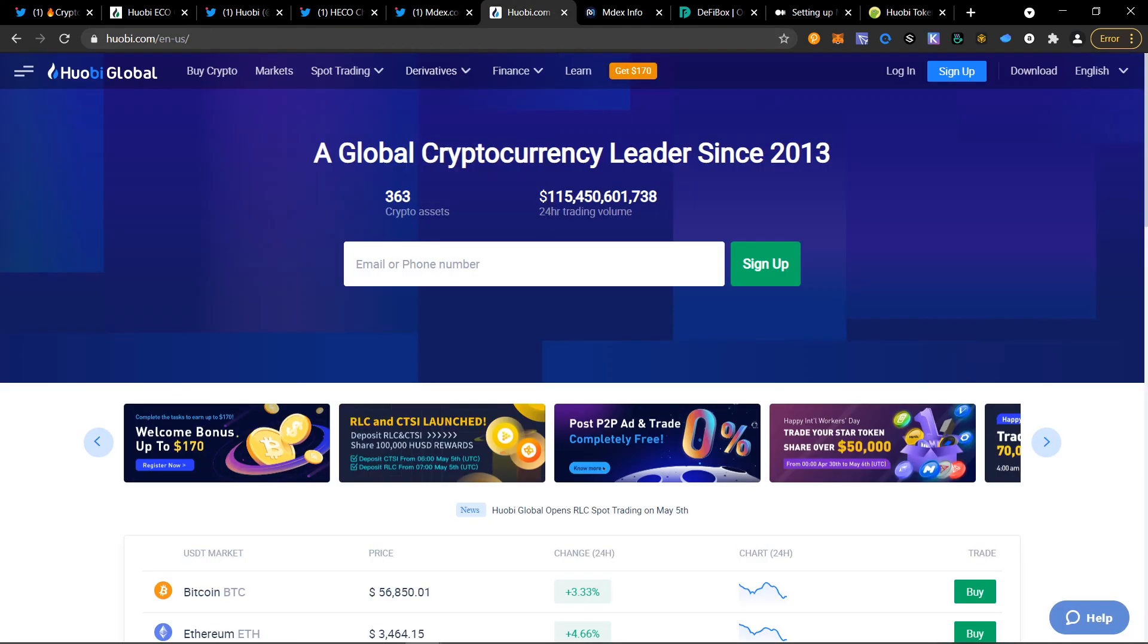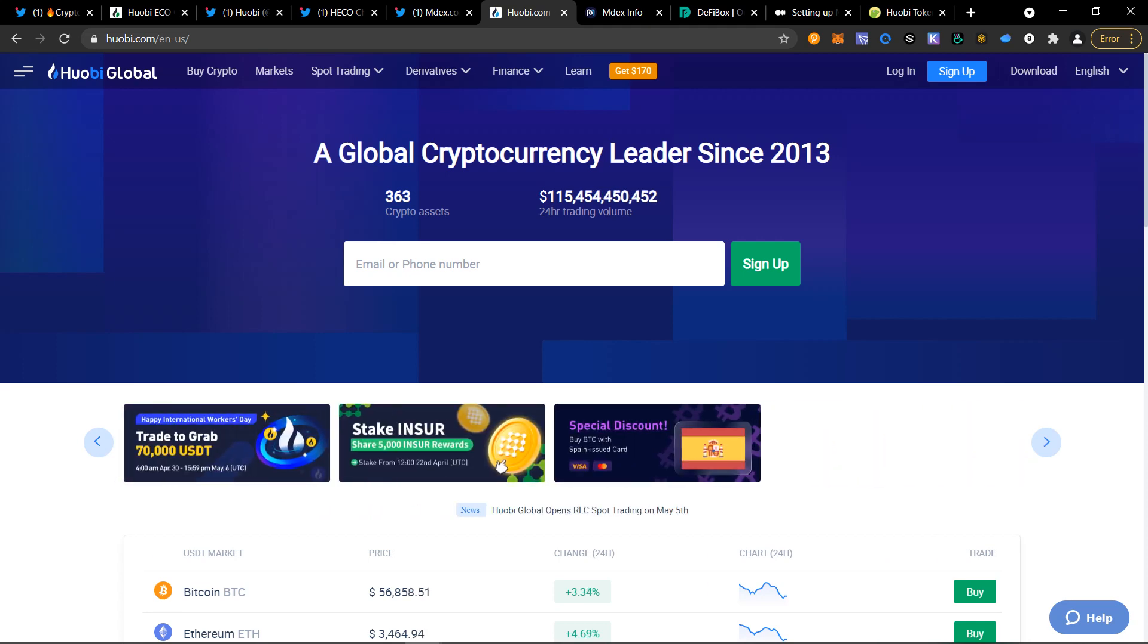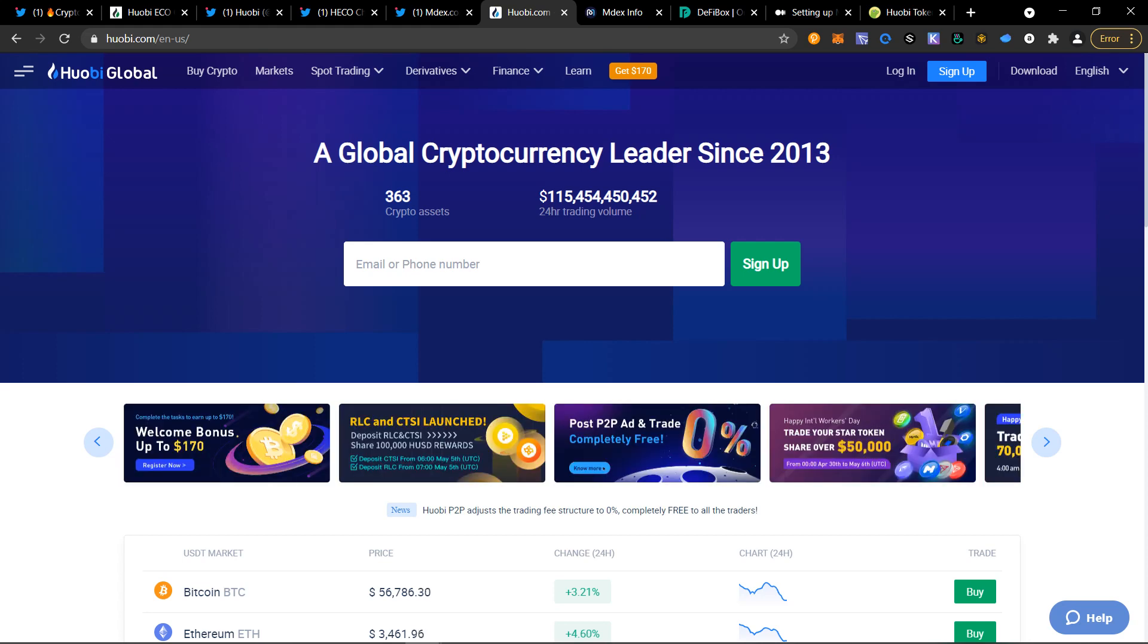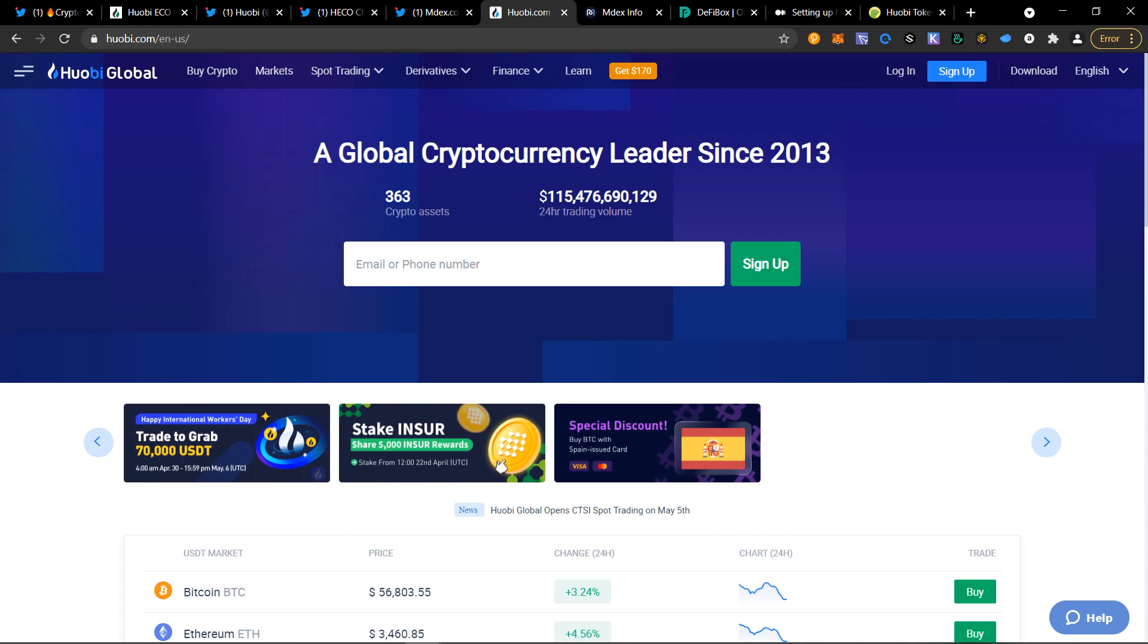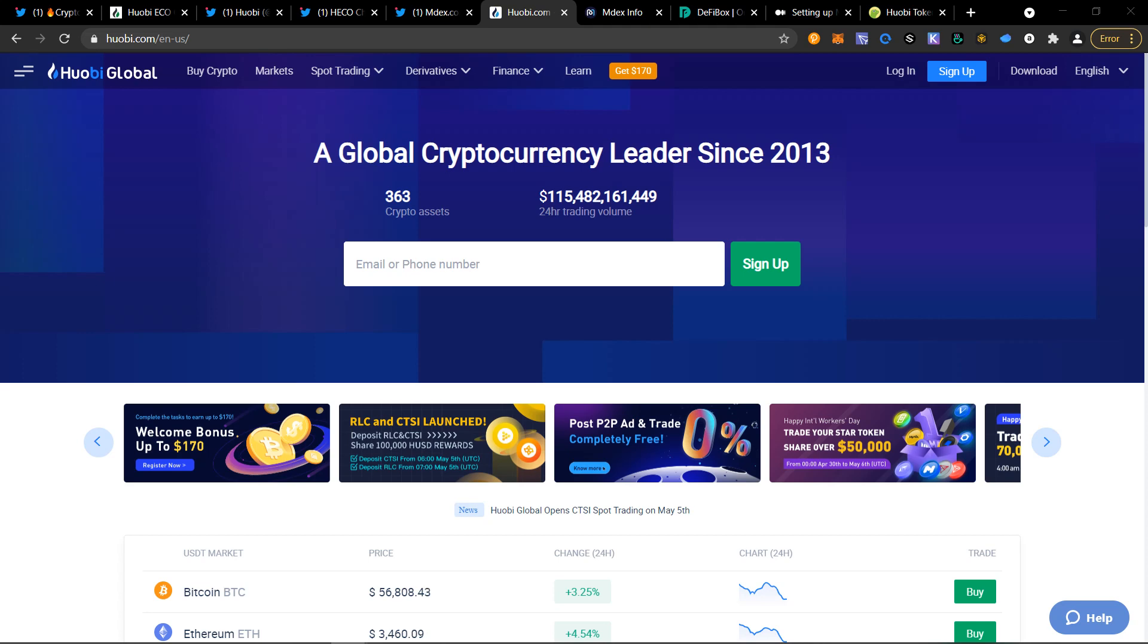You're going to have to have a Huobi account. If you are in the United States, you might not be able to make an account. It will require a VPN if that's the case, but that is up to you. I will not provide any information for VPNs. Knowing that you're going to be making this account, we're going to go ahead and access the account.